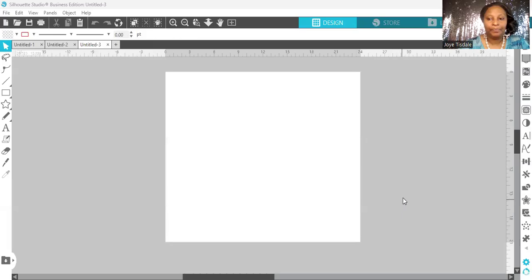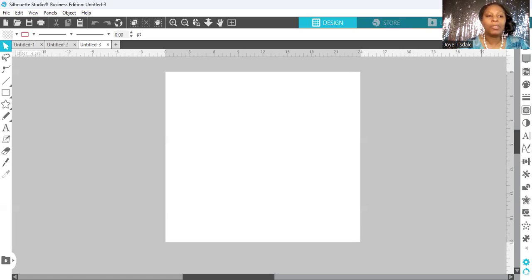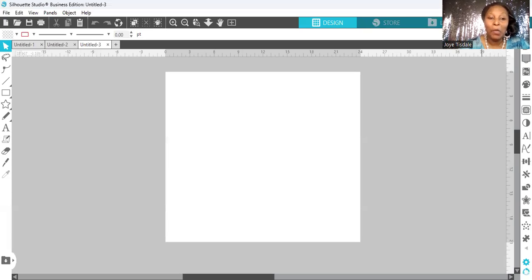So here we go. I'm going to start sharing my screen. As you can see, this is Silhouette Studios — I have started sharing my screen. I'm not going to be giving too much detail about Silhouette because this is not a tutorial on how to use Silhouette. It's a tutorial on showing you that you can create these jumbo card templates in Silhouette.